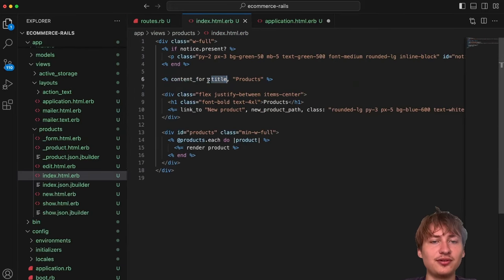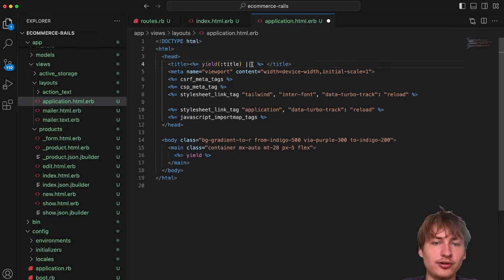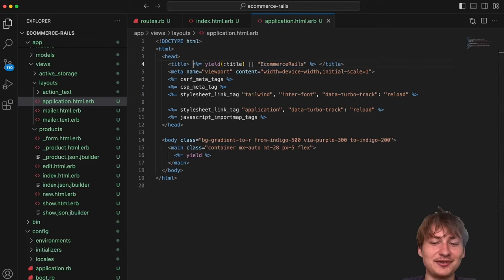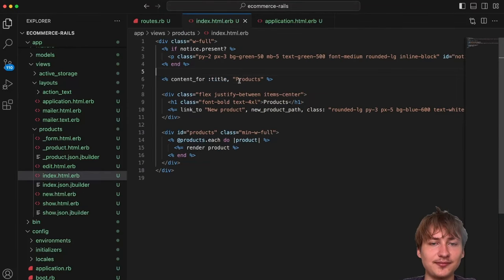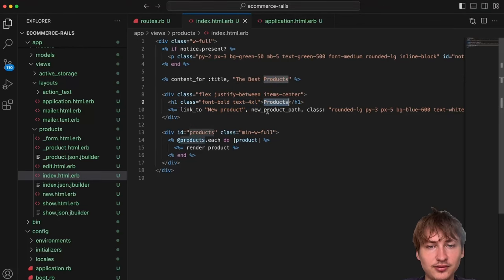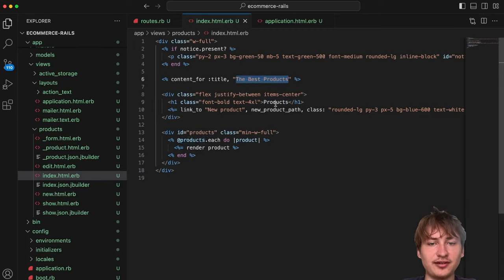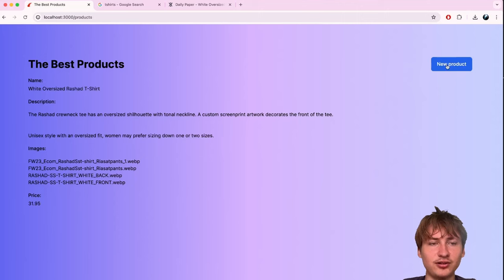The h1 just says 'Products', so I'll change it to 'Best Products'. I'll also remove the 'New Product' link since we don't want users seeing that on the site — we'll add it back later in some sort of admin view. I'll also get rid of the flex justify-between div and just add `text-center` so the title is centered.